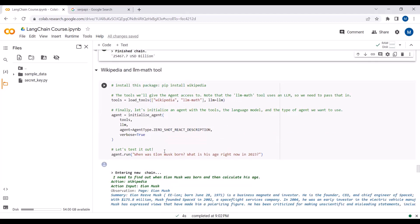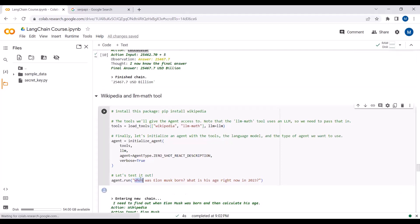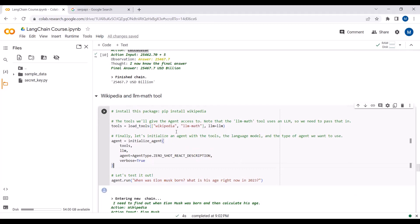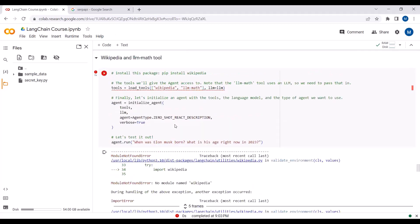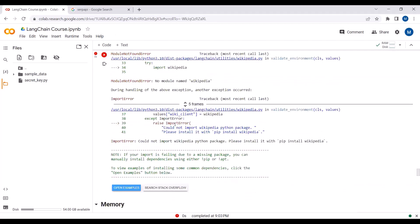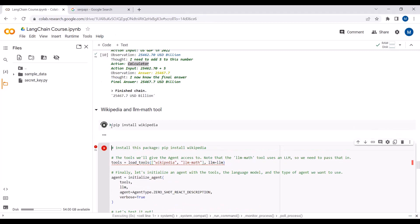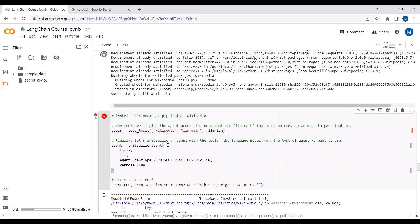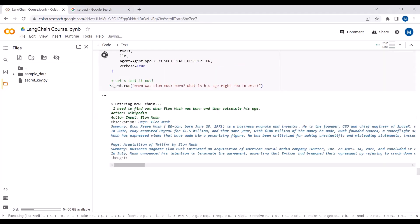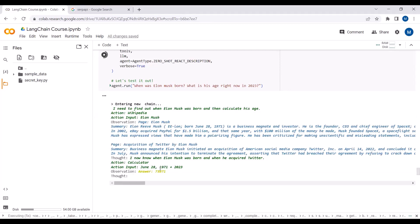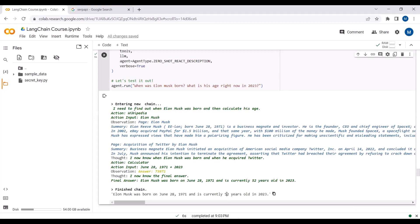Next, we use Wikipedia and the LLM Math tool to answer: 'When was Alan born and what is his age in 2023?' We need to install the Wikipedia package first. After installation, the agent uses Wikipedia to find that Alan was born in 1971 and uses the math tool to calculate that he is currently 50 years old.